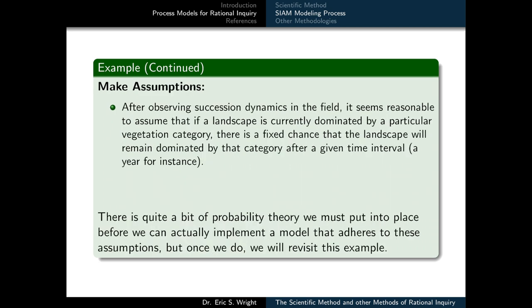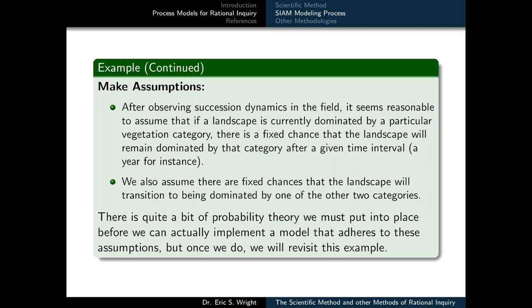Now we'll make some assumptions about our model. After observing succession dynamics in the field, it seems reasonable to assume that if the landscape is currently dominated by a particular vegetation category, there is a fixed chance that the landscape will remain dominated by that category for a given time interval — a year, for instance. We also assume there are fixed chances that the landscape will transition to being dominated by one of the other two categories. There's quite a bit of probability theory we must put into place before we can actually implement a model that adheres to these assumptions, but once we do, we will revisit this example and see how the SIAM modeling process continues to play out.